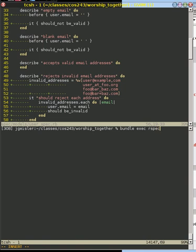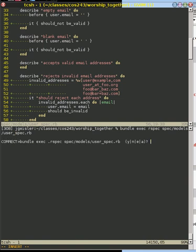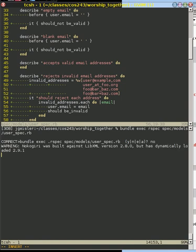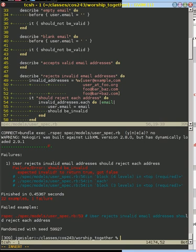And we'll do it on just this one, models user spec. What we should see is that these should now not pass because, of course, we are accepting any email address. And there we go. We got it to fail. And it failed after the first one and didn't keep going through the loop here.